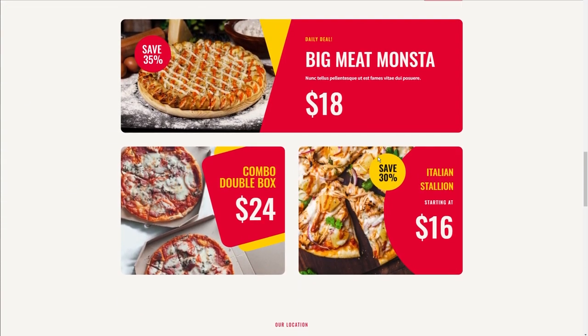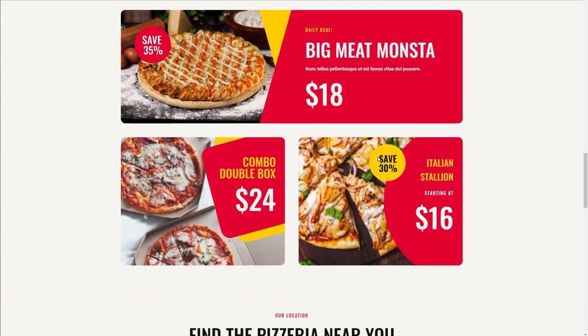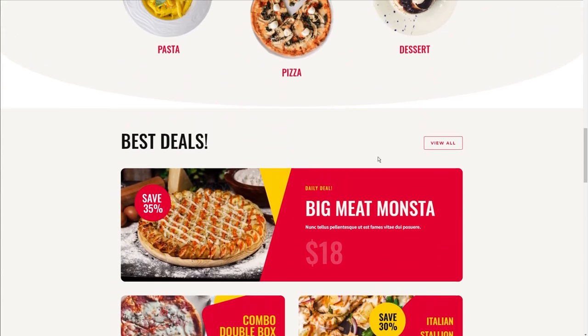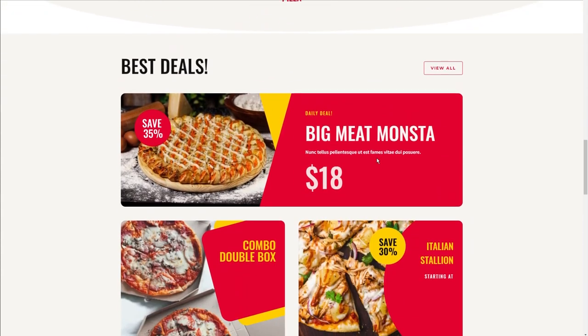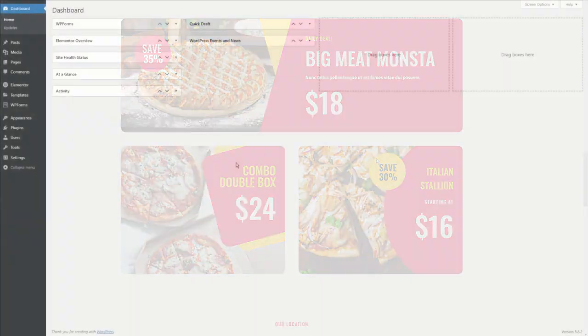And if I scroll down even more, you can see that the prices start appearing. This is a transparency effect. In this tutorial, I'll be showing you how to do all these effects step by step. Let's go.